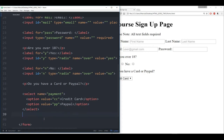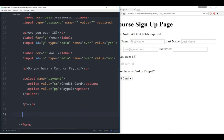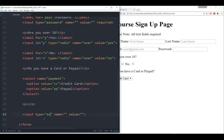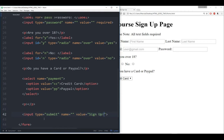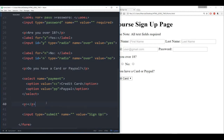Finally, let's use that paragraph trick again, and add the submit button. So input, submit, and the value we'll give it is 'sign up.' Let's save this.